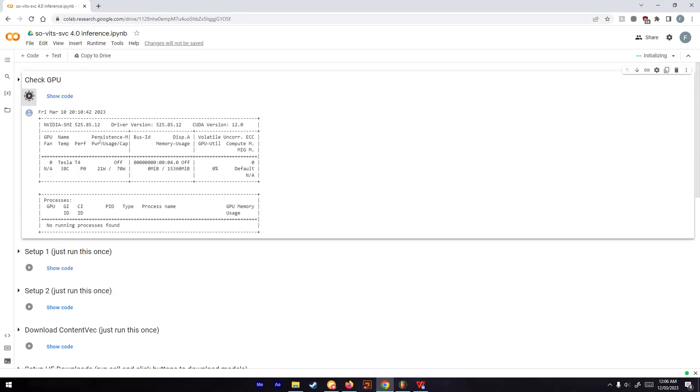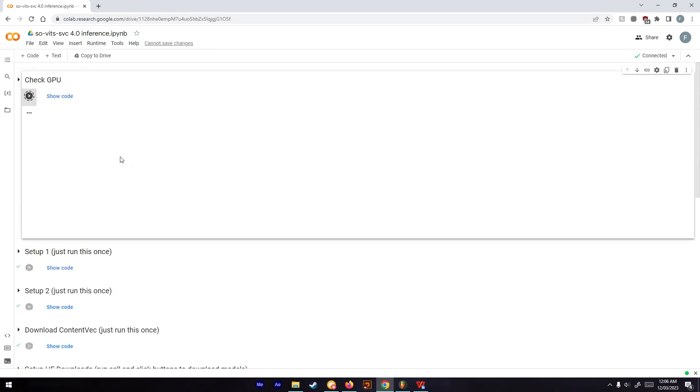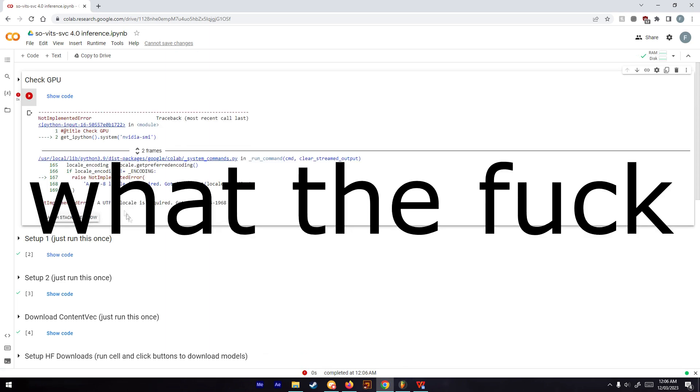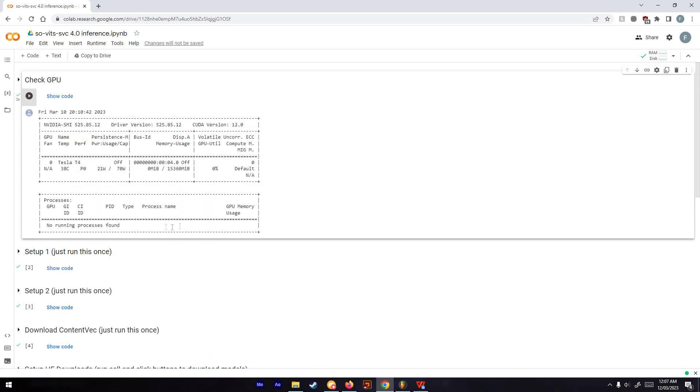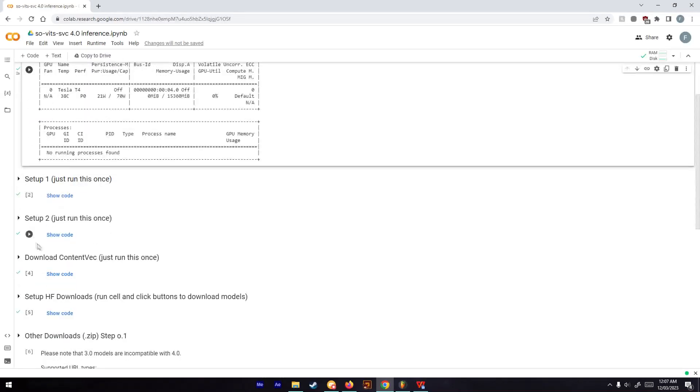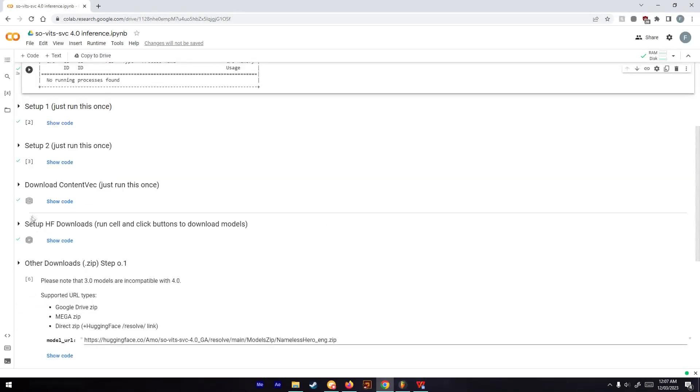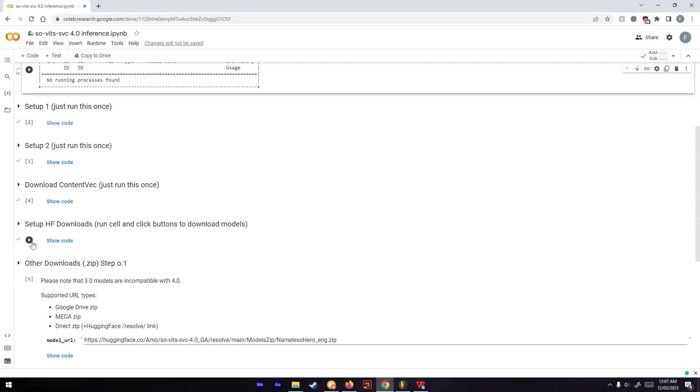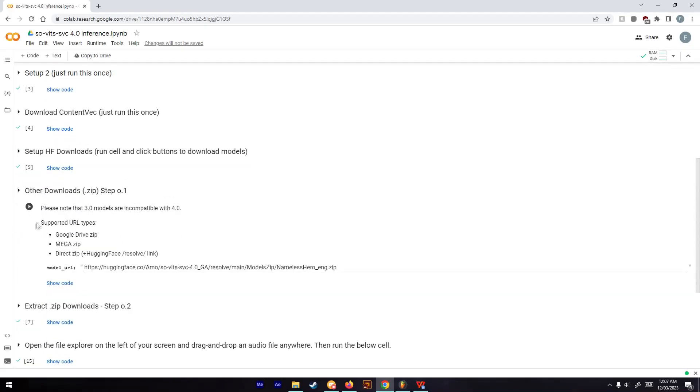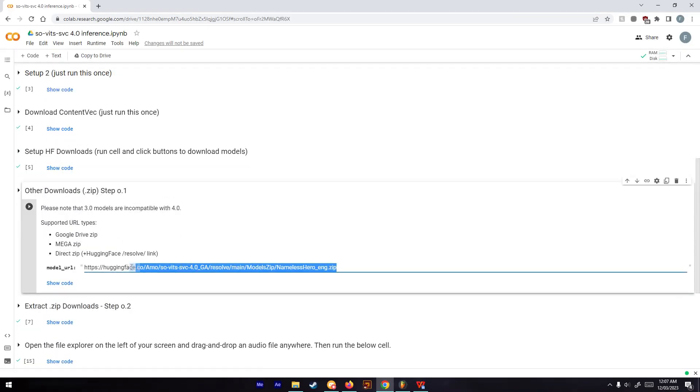It'll take a second. For me I'm already on these so it's saved from before, but you would have to run these first five. Then the sixth one is where you paste in the mega link.